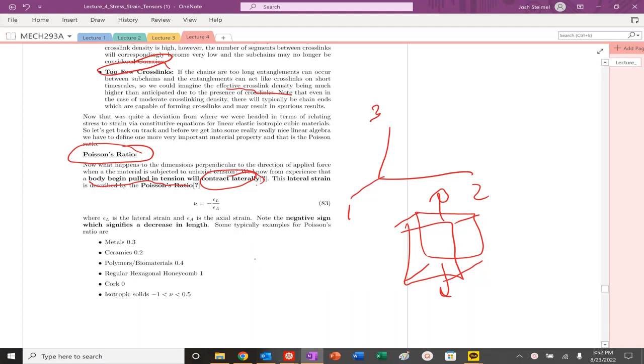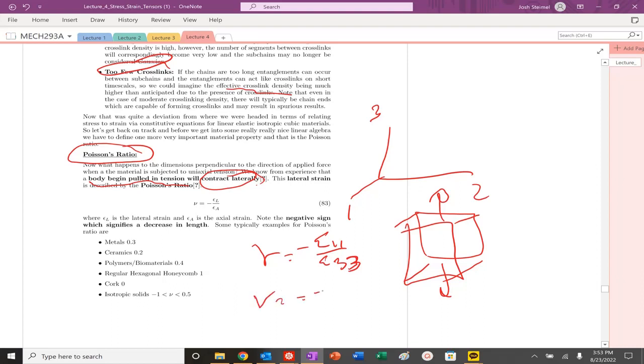I can describe the Poisson's ratio as minus the lateral strain over the axial strain. I can also describe Poisson's ratio in terms of the other lateral direction as well.